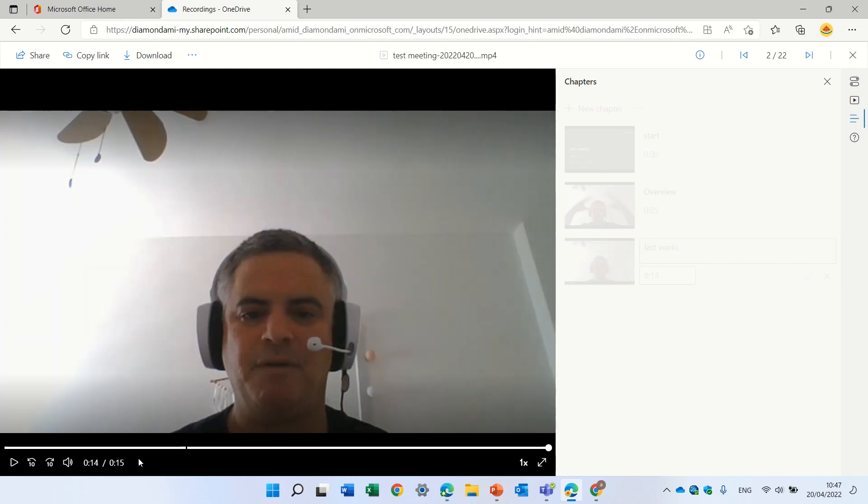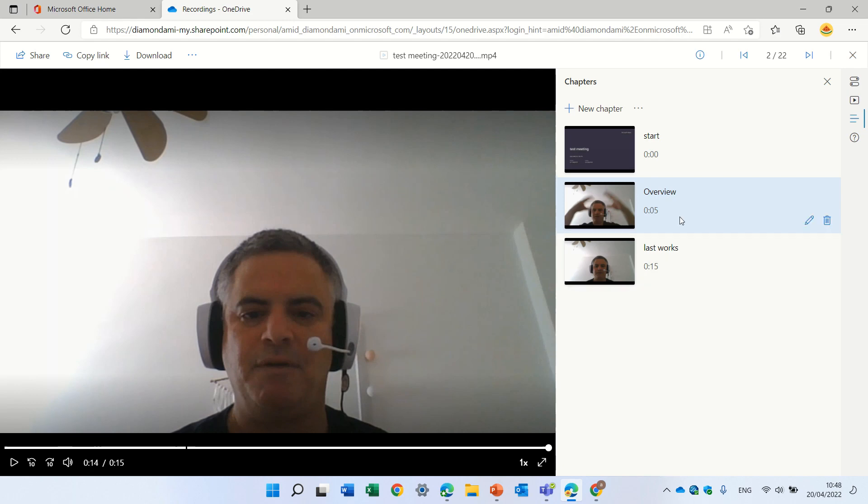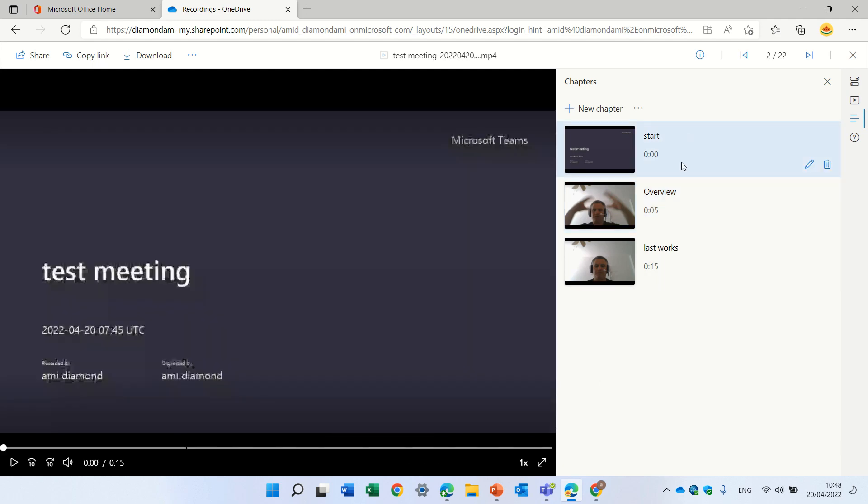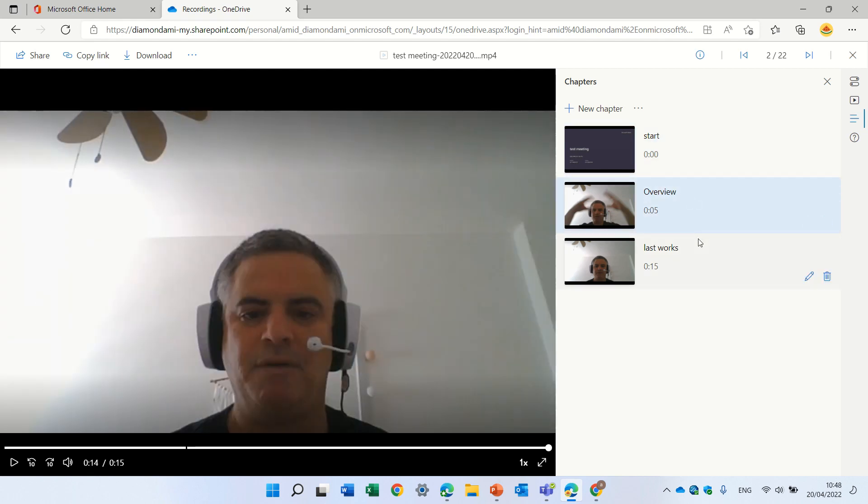And you see here if I hover, this gives instead of the time, it says overview. If I go earlier, here it should be start and 15 last words should be somewhere over here. So this actually gives a way that people can go directly to the topic they want.